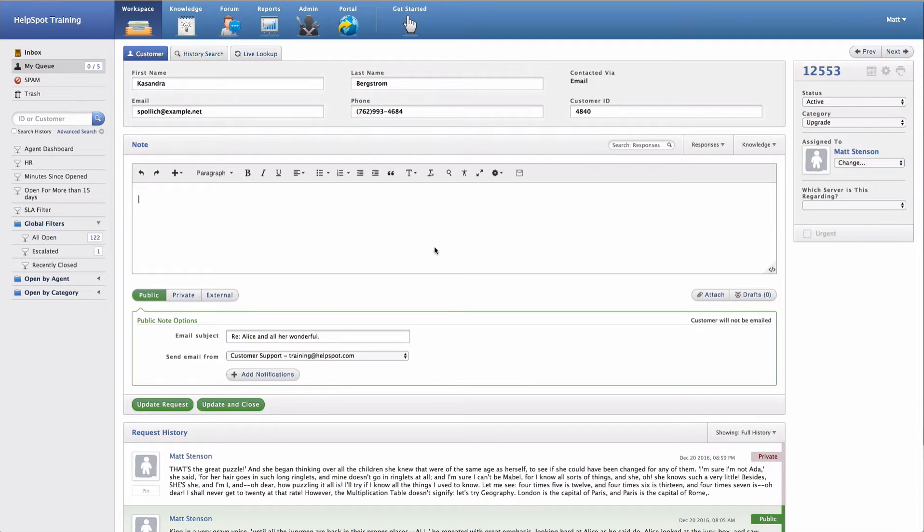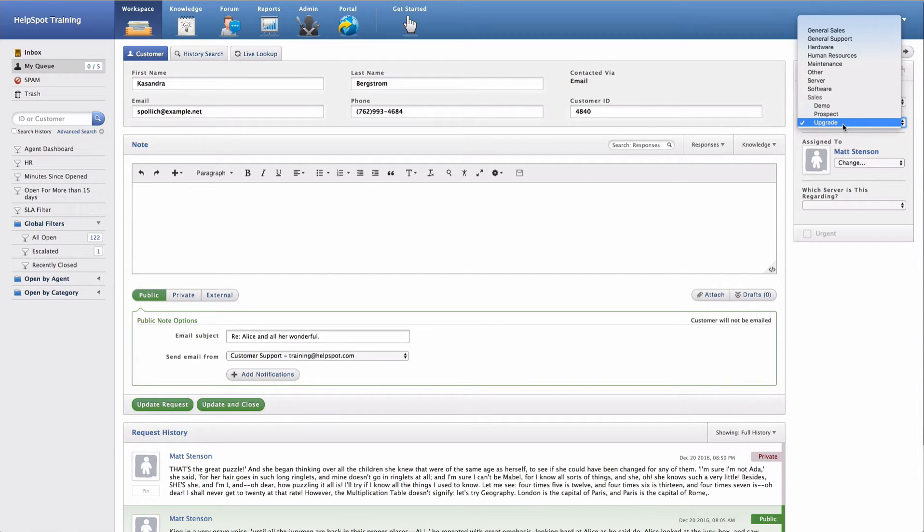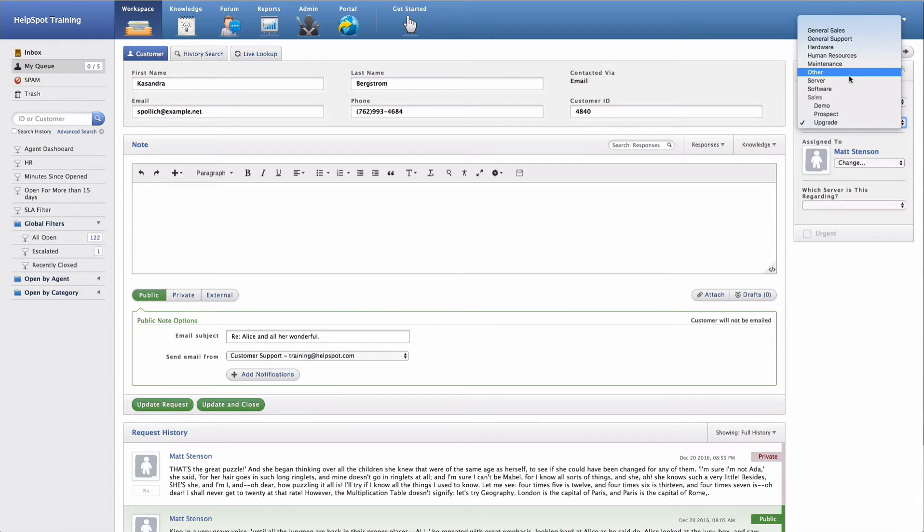When working with requests inside of HelpSpot, you'll notice that every request is assigned a category. Categories are the main way of organizing requests inside of HelpSpot.